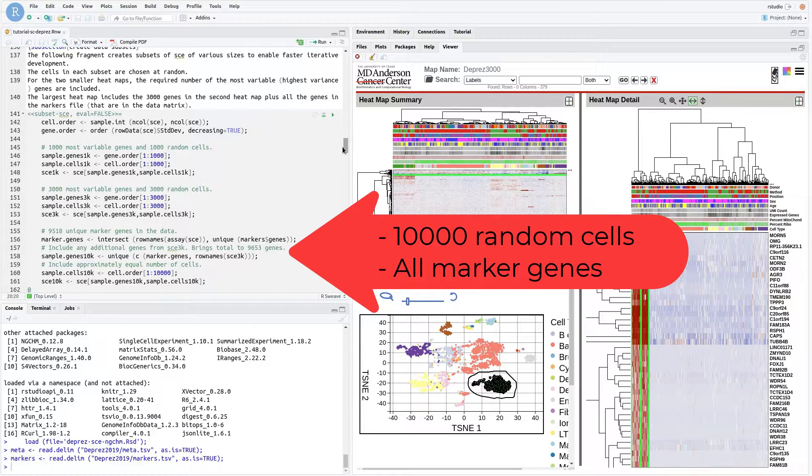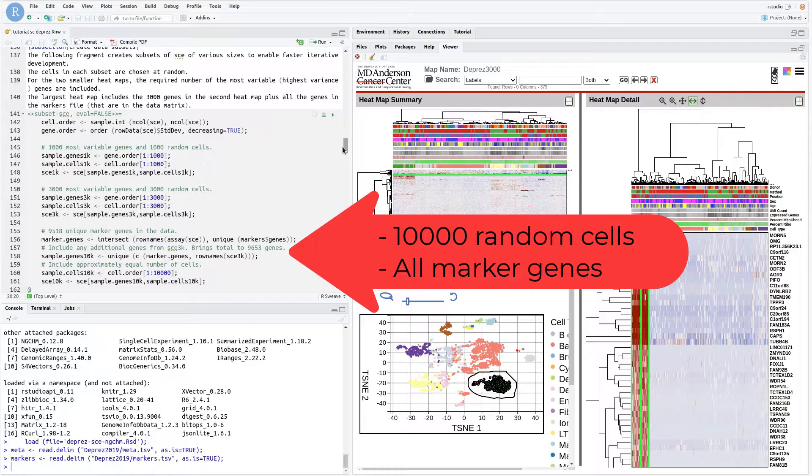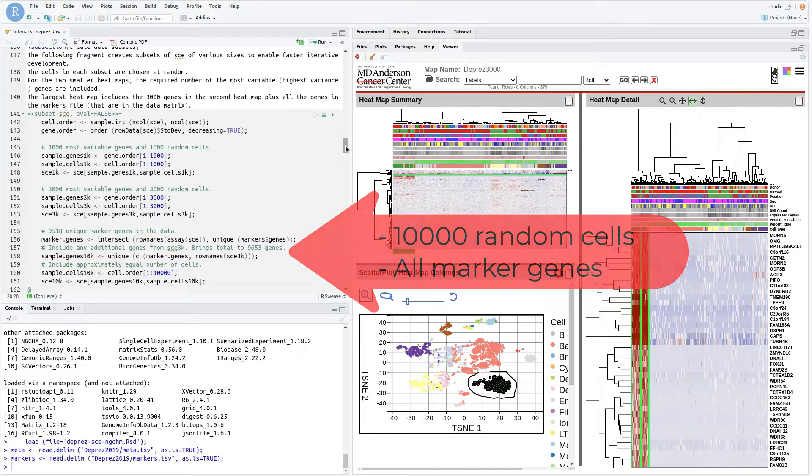The third contains 10,000 randomly selected cells and all the unique marker genes in the file provided by Dupre et al.